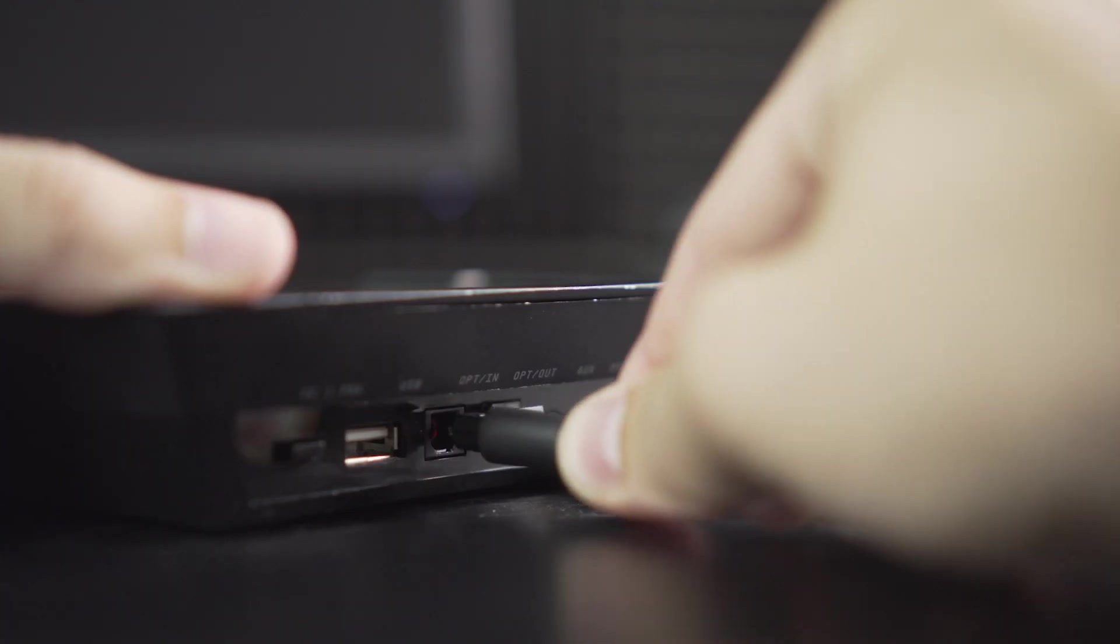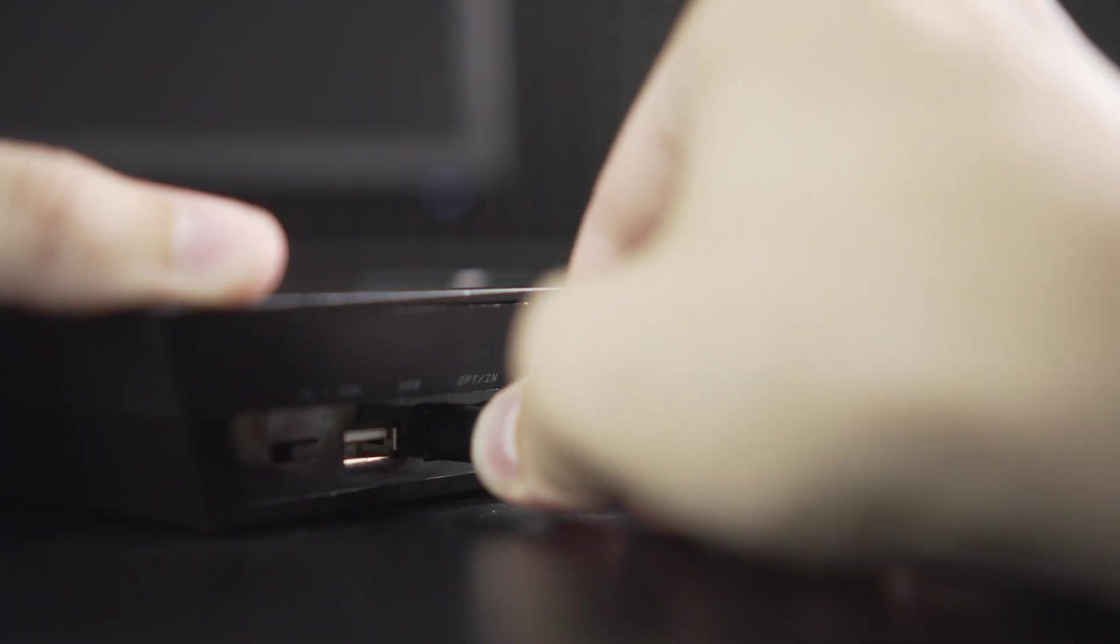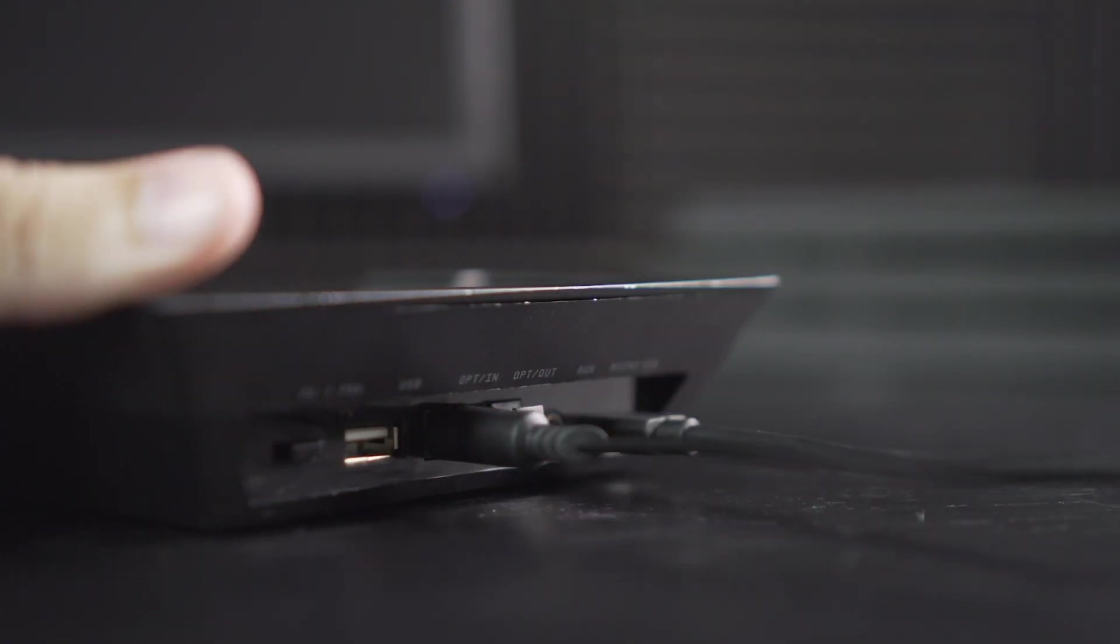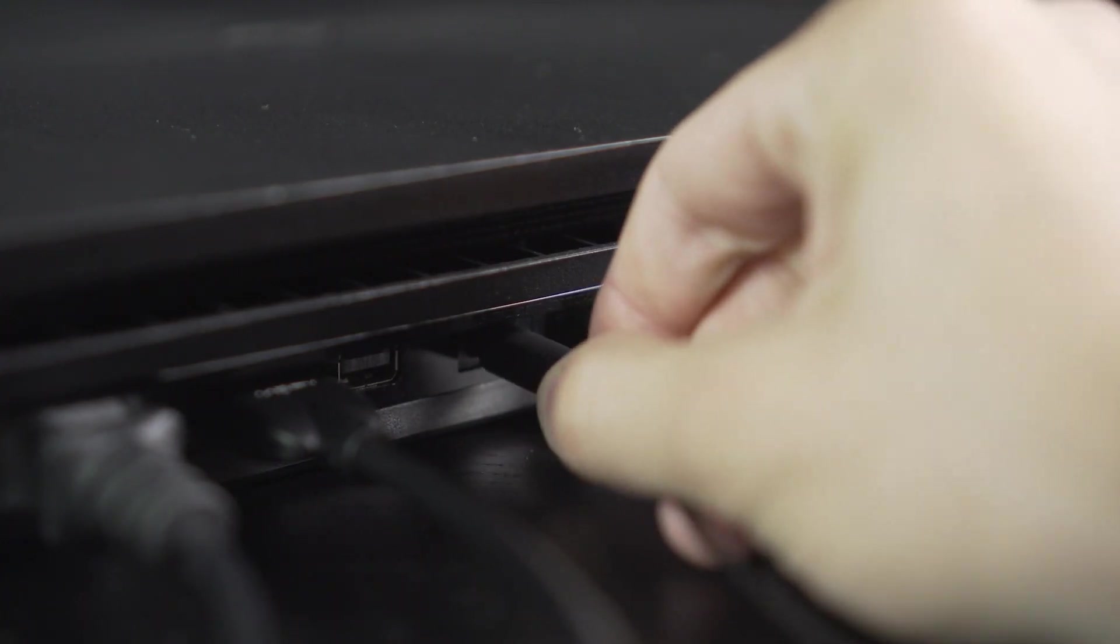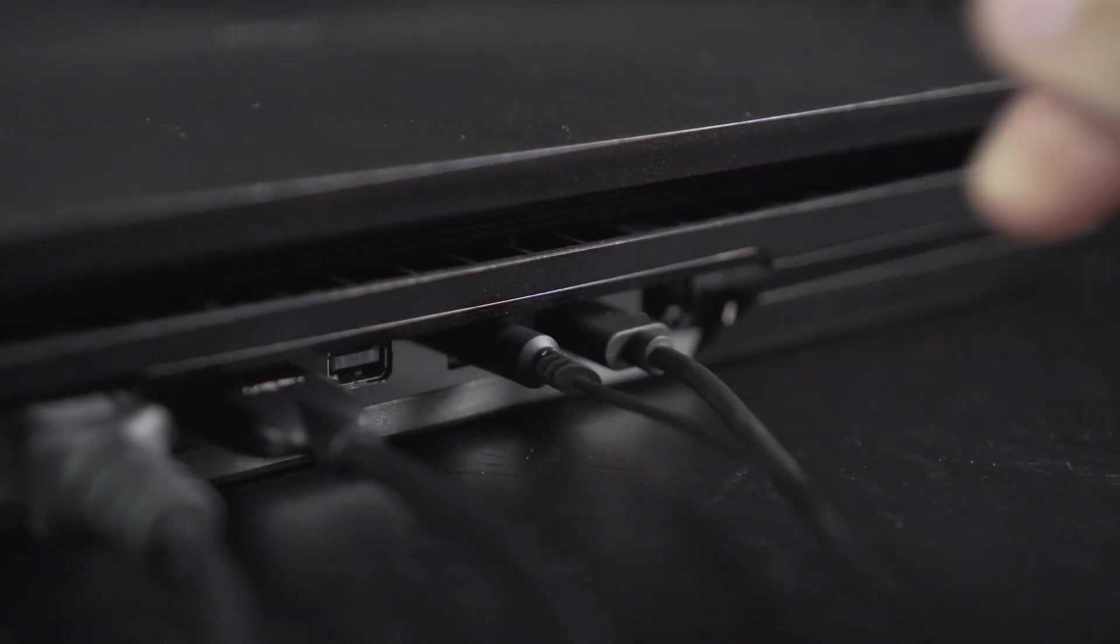Next, plug one end of the optical cable into the optical import on your base station, and the other end into your PlayStation 4.